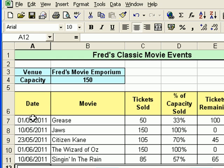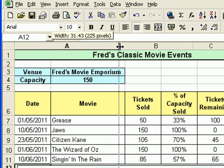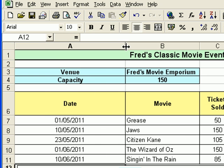Let's go back and format the dates. I'll expand column A by putting the mouse pointer between A and B and clicking and dragging to get a much wider column. I'm going to format each of these dates in a slightly different way so you get a feel for how to present your dates the way you want — you have more control, basically. The first problem that jumps out is 01.05.2011 — that's the 1st of May, but what day is it? Is it a Monday or a Wednesday or whatever?